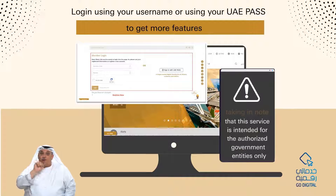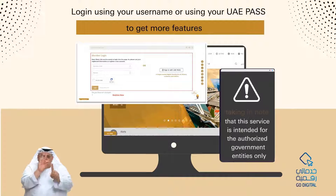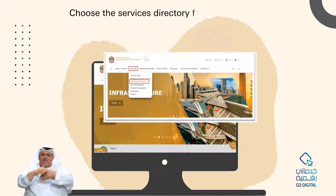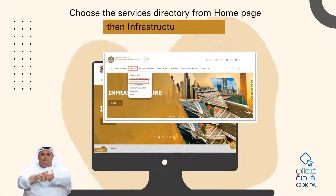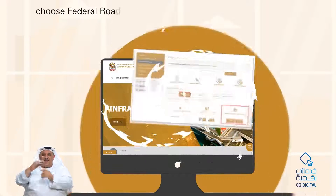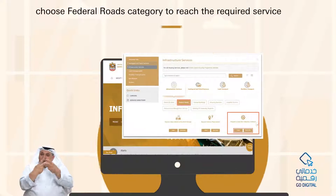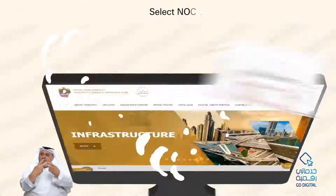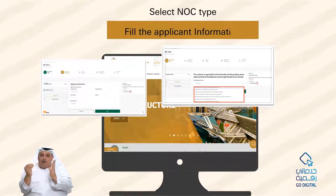Please note that this service is intended for authorized government entities only. Choose the Services Directory from the home page, then select Infrastructure Services, and choose the Federal Roads category to reach the required service. Press the Start button, select the NOC type, and fill in the applicant information.